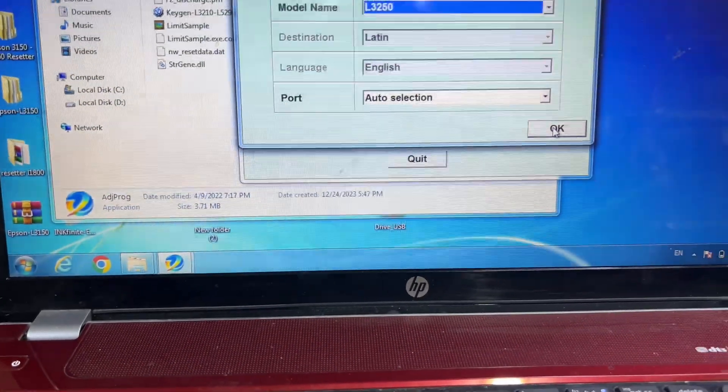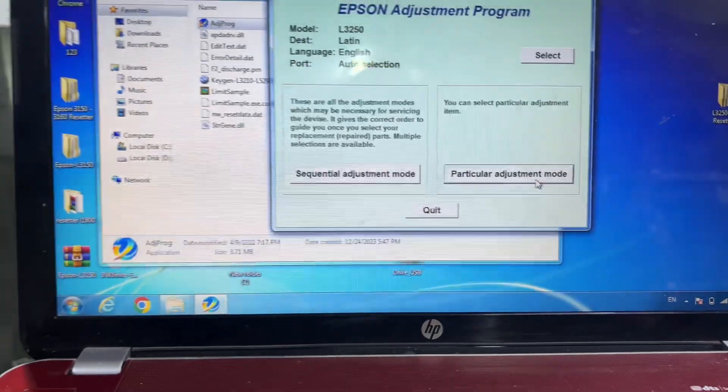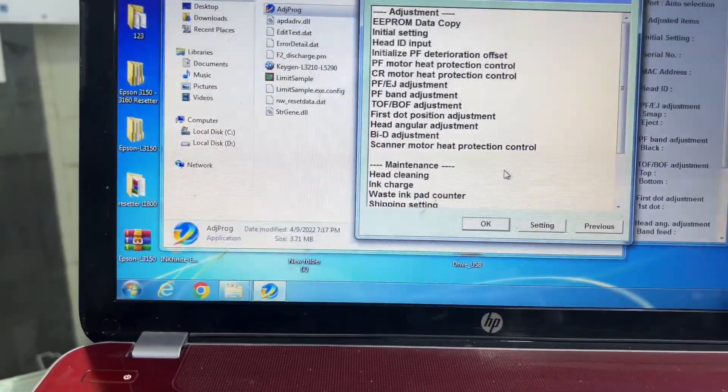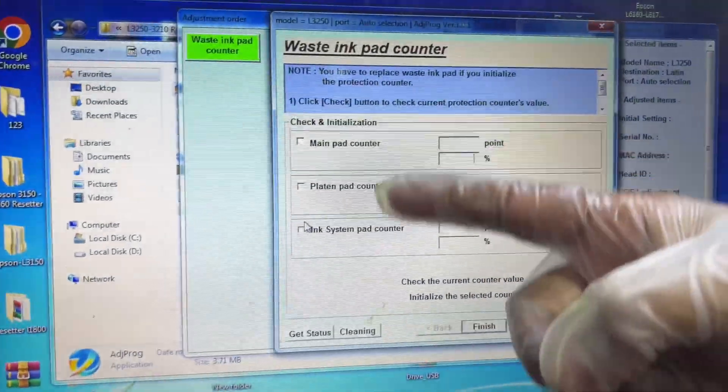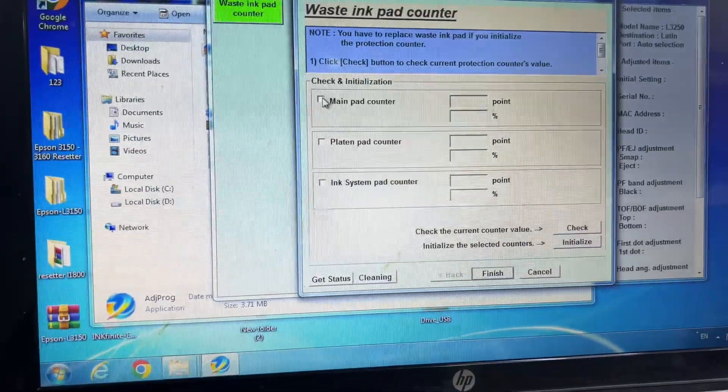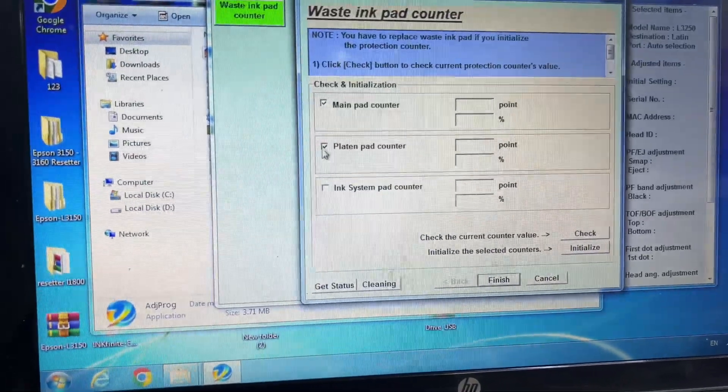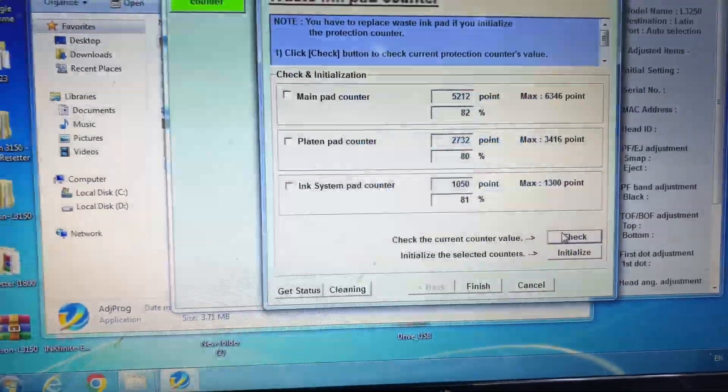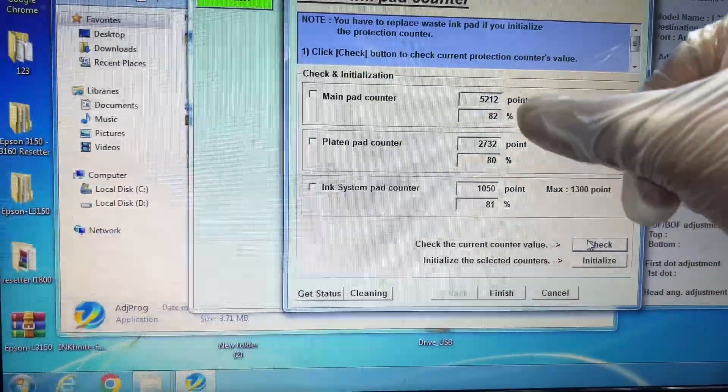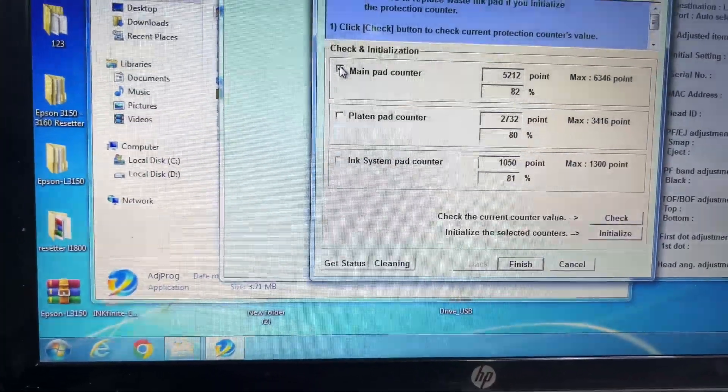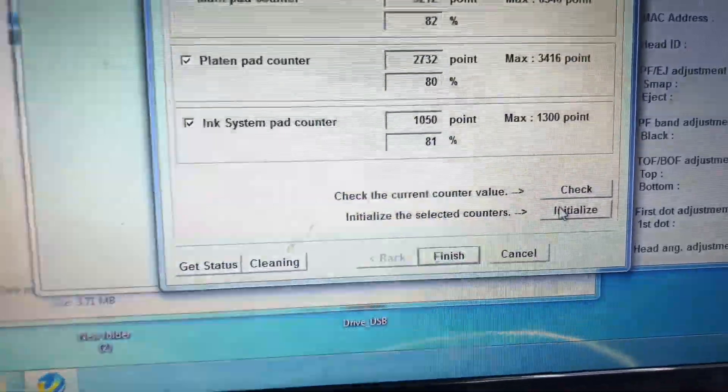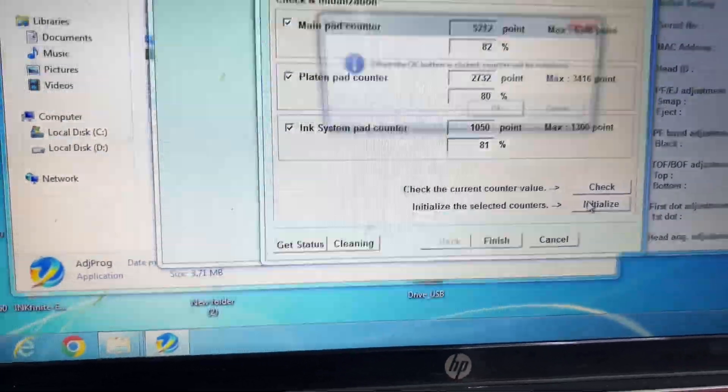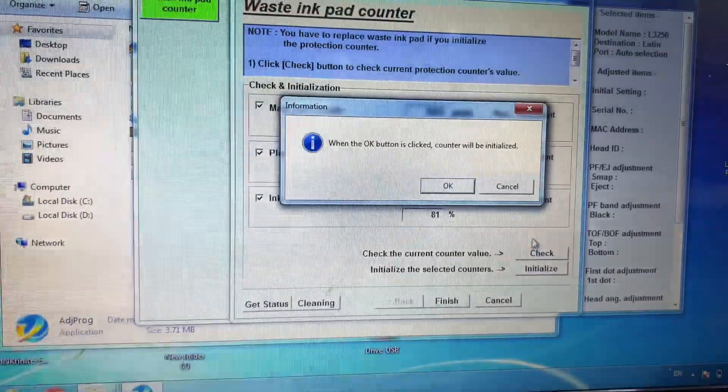Then Particular Adjustment Mode, and then Waste Ink Pad Counter—press OK. Now there are three ink pads: Main Pad Counter, Platen Pad Counter, Ink System Pad Counter. I will select all three, and then I will check the percentage. I just reset it before with WIC Reset, now it's 82, 80, 81. So we will reset all three counters and press Initialize. When the OK button is lit, counter will be initialized. I will press OK because I want to reset the counters.